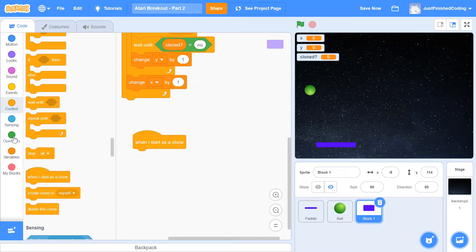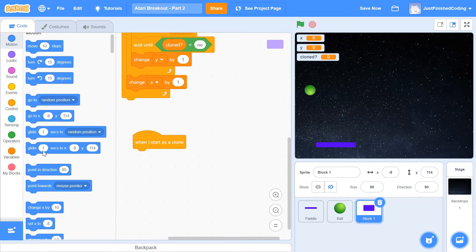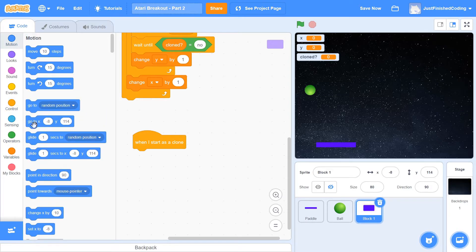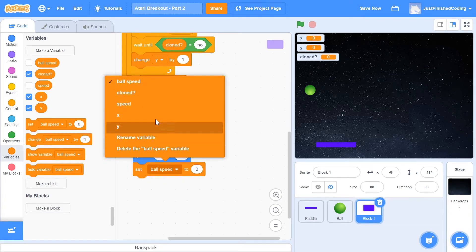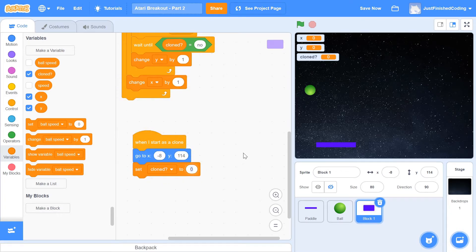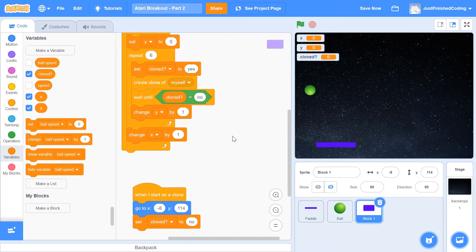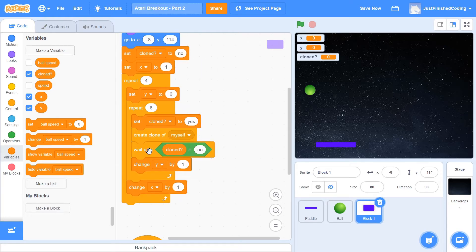When the clone starts, it's going to go to a particular x and y position — which we'll decide shortly — and then it will set 'cloned?' to 'no'. That way, once the clone has positioned itself, the main script's wait condition is satisfied and it can continue executing. This gives us a nice animation with all the blocks appearing neatly.